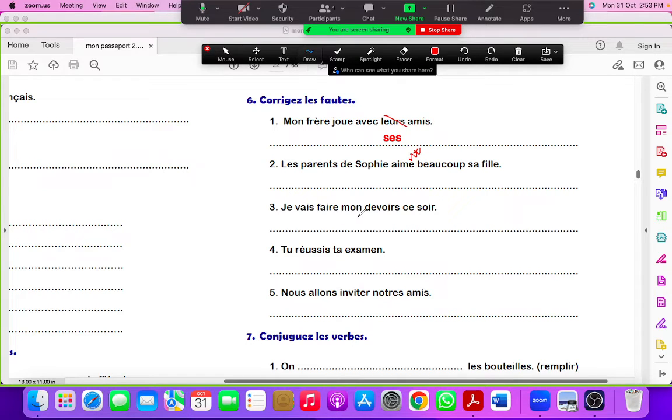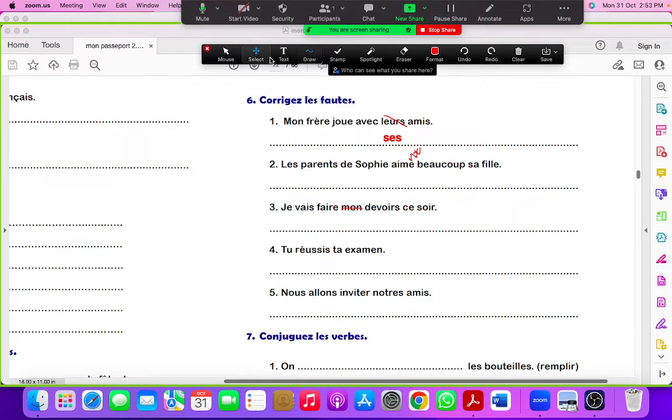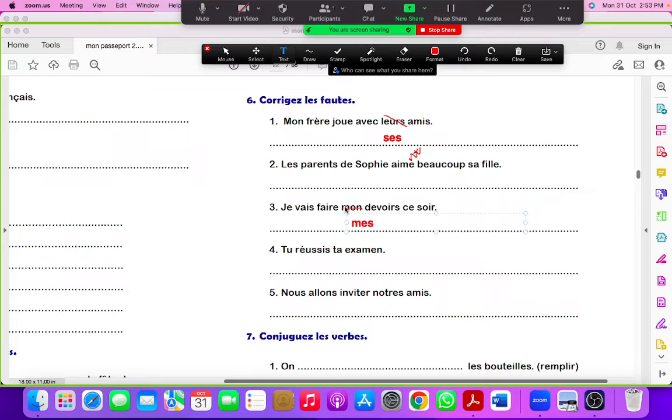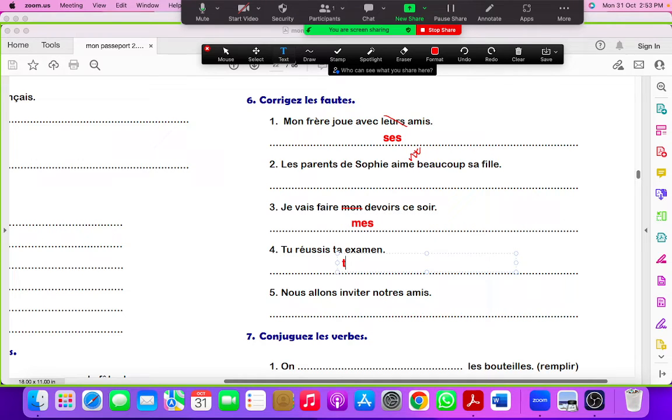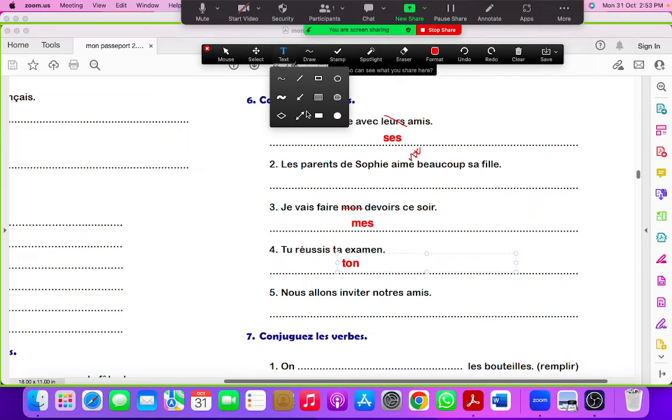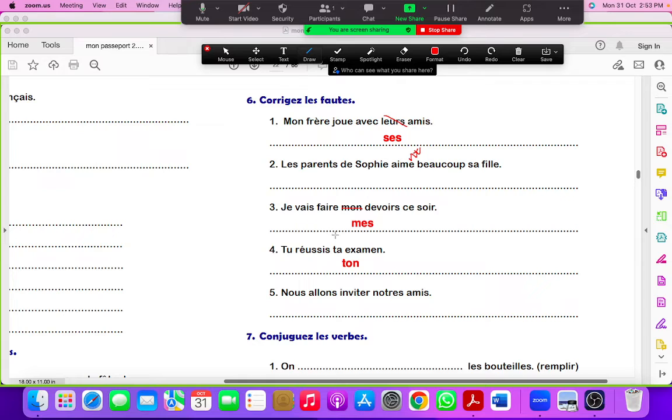Je vais faire mon devoir. Devoir is plural, so mon will change to mes. Tu réussis ton examen. Because you can see examen starts with a vowel, so ta will change to ton. By the way, examen is masculine.